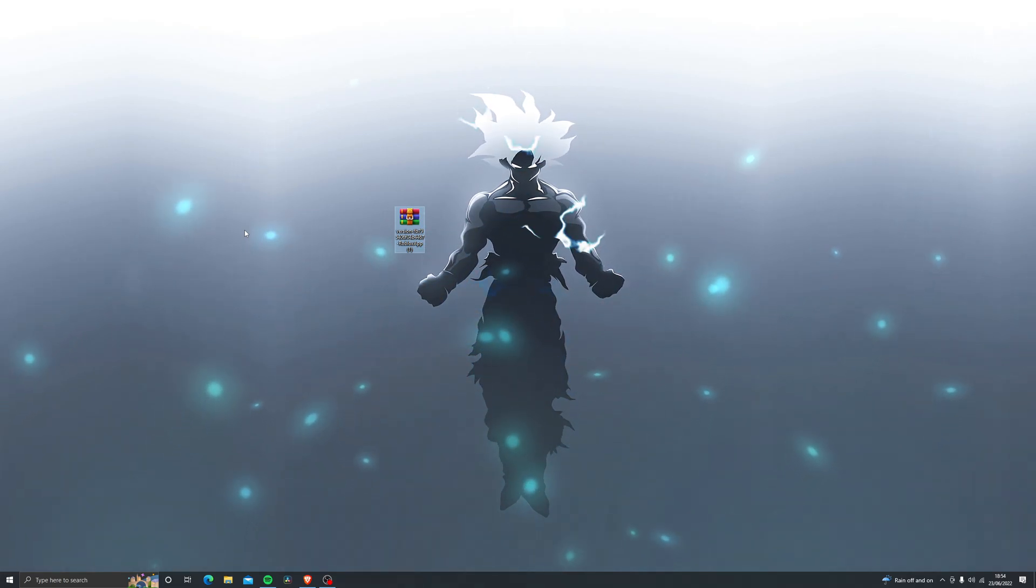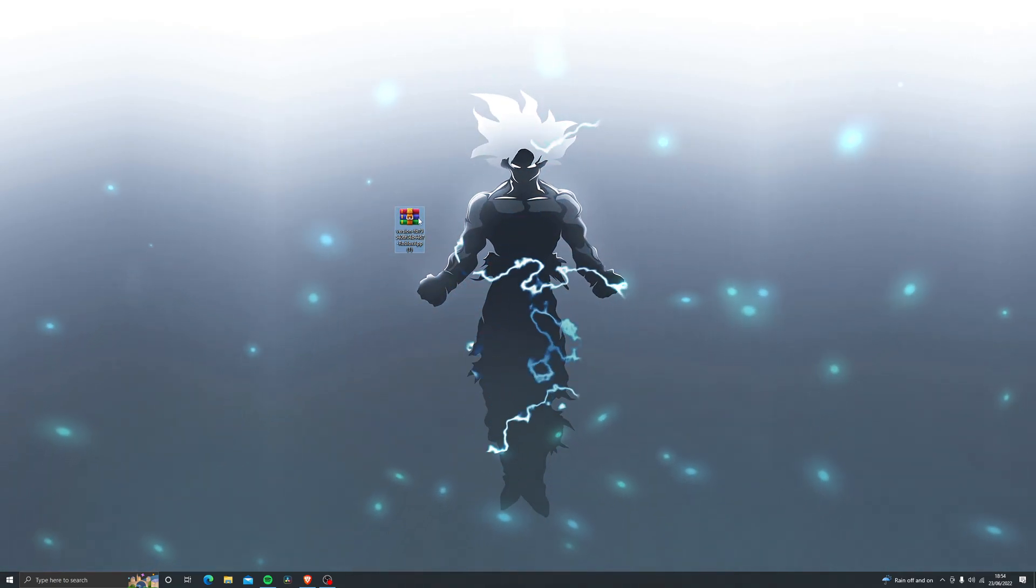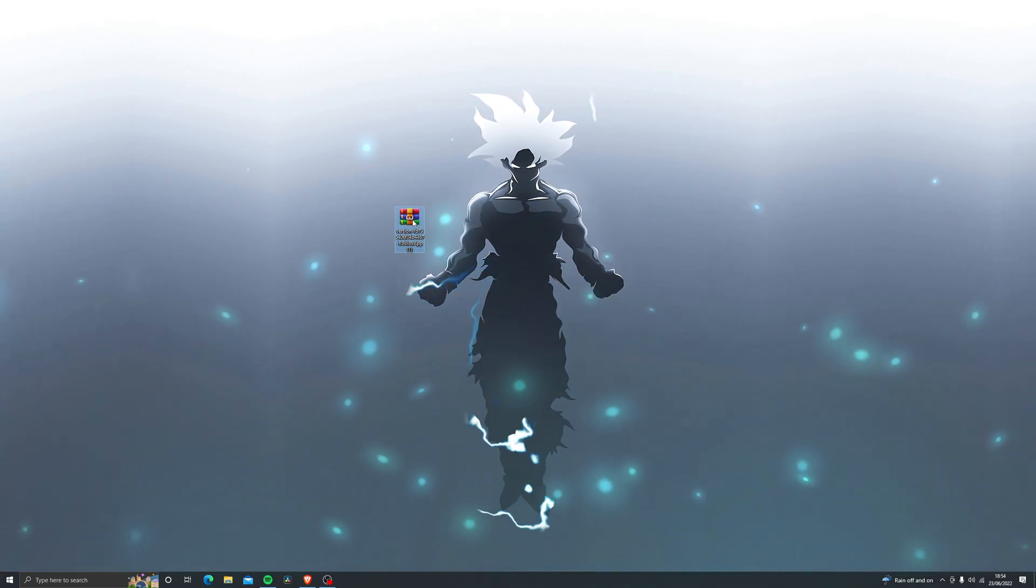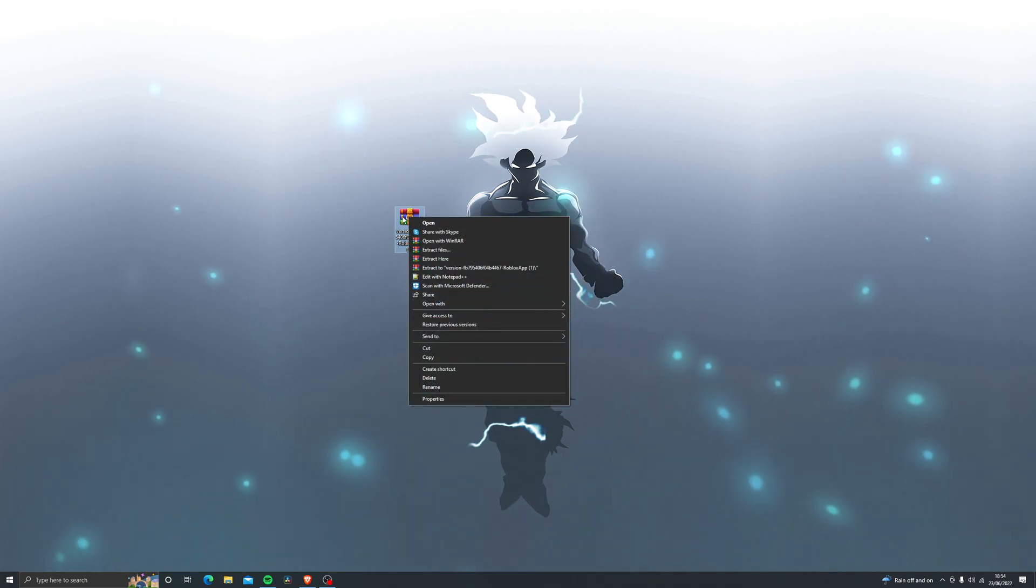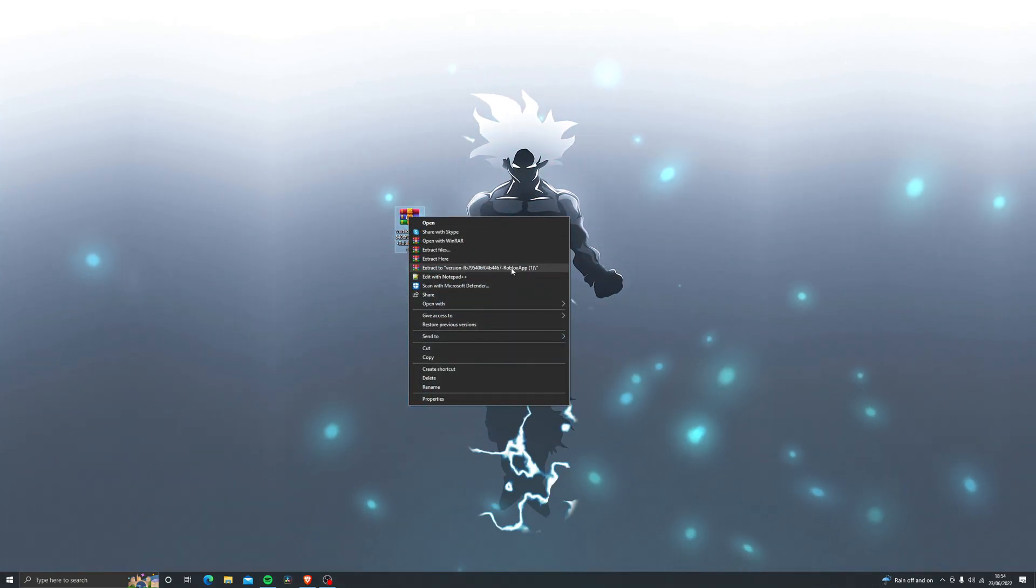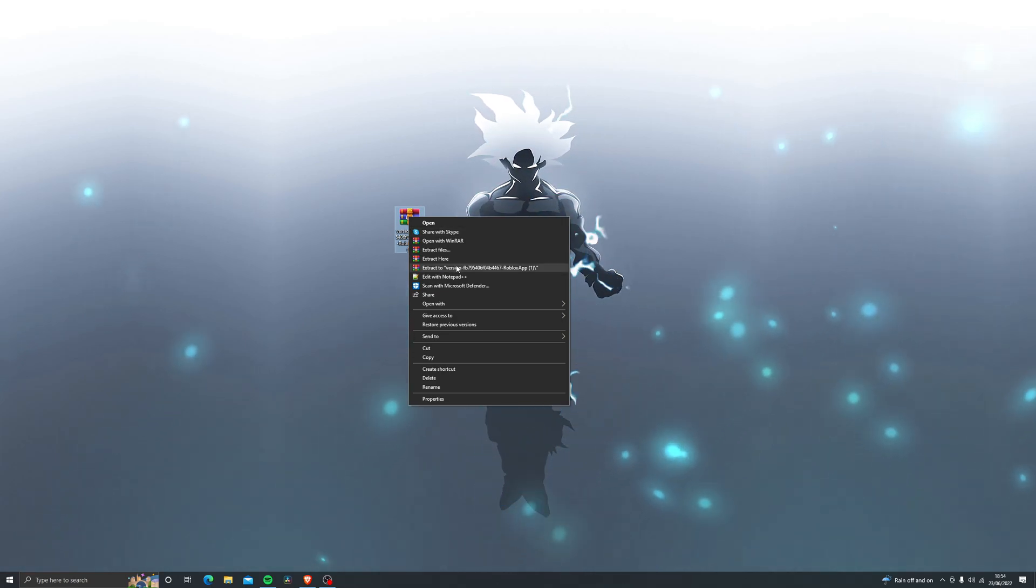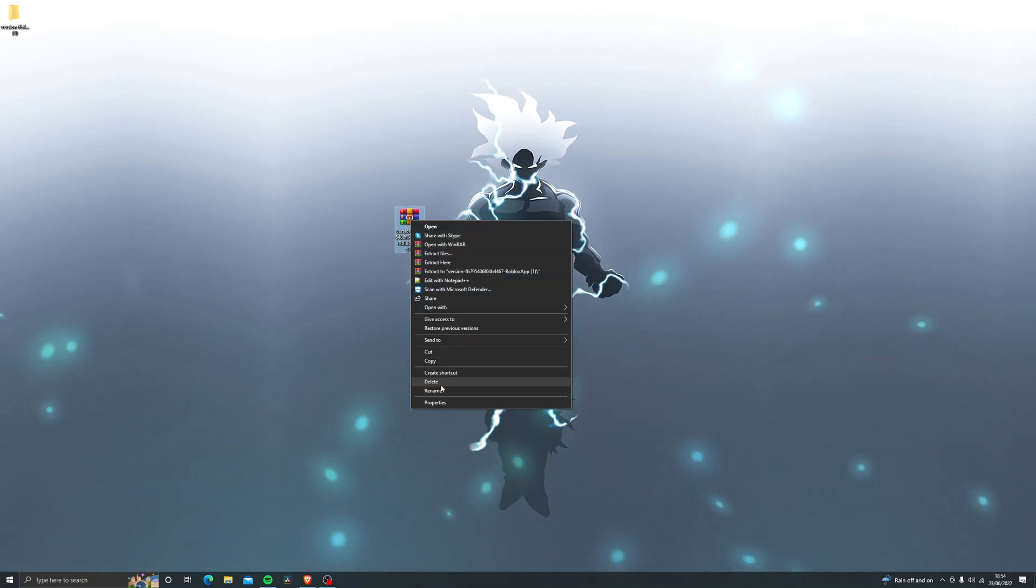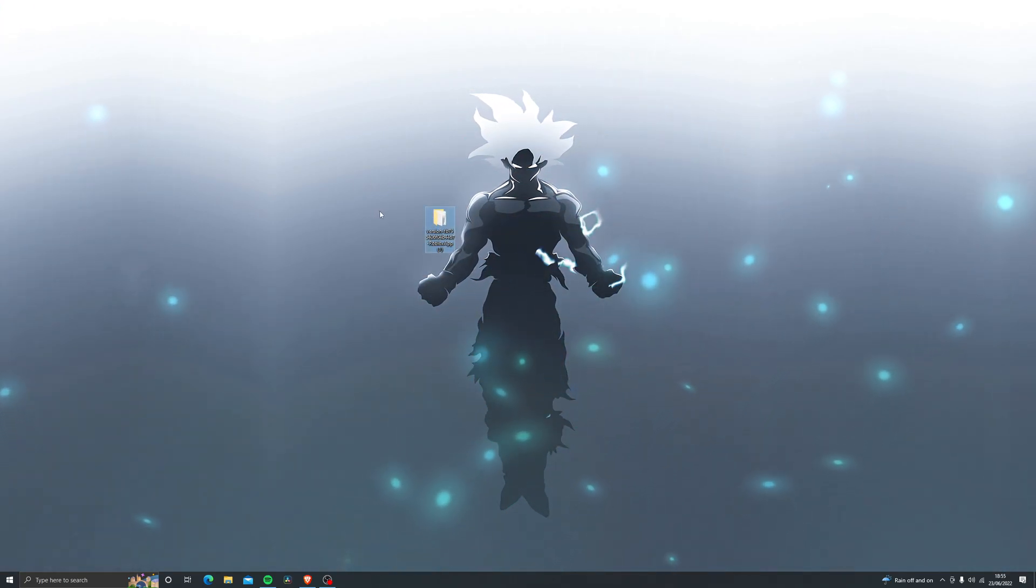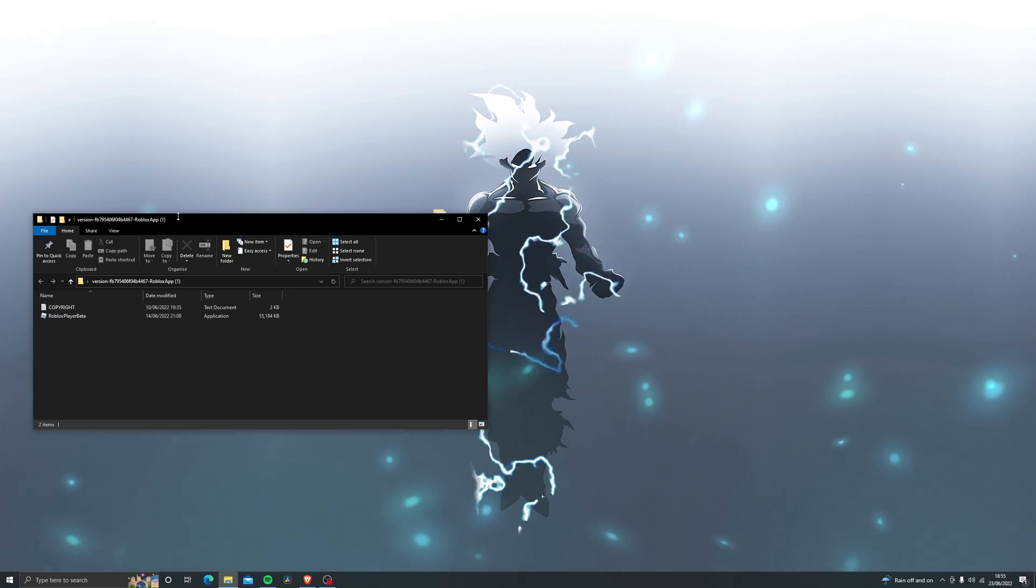So once you do have WinRAR installed you should see an icon that looks like a bookshelf. Over here just right click it and click on extract to and it says the version folder or the actual name of the folder. Click on that and then you can simply delete this, you don't really need that. You just need this extracted folder right here.